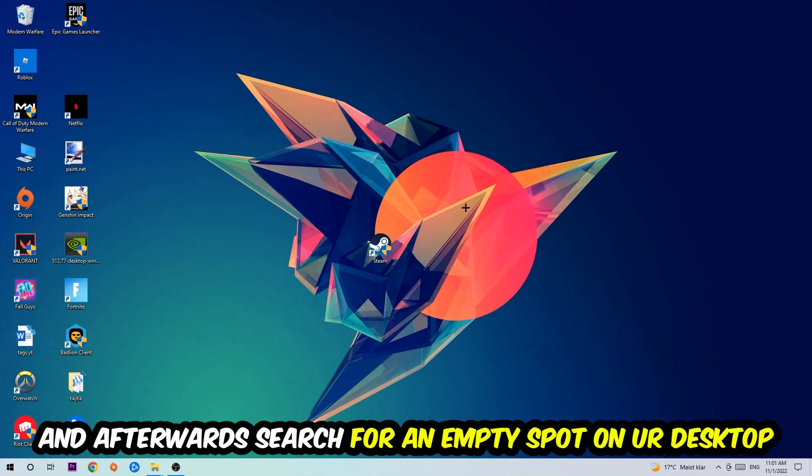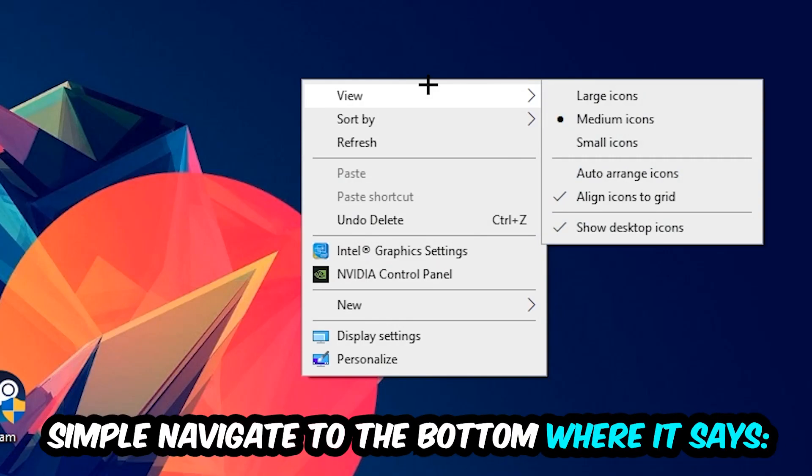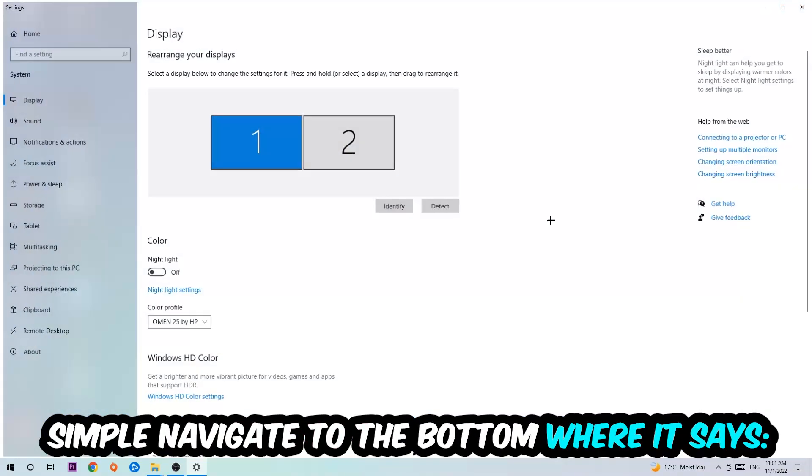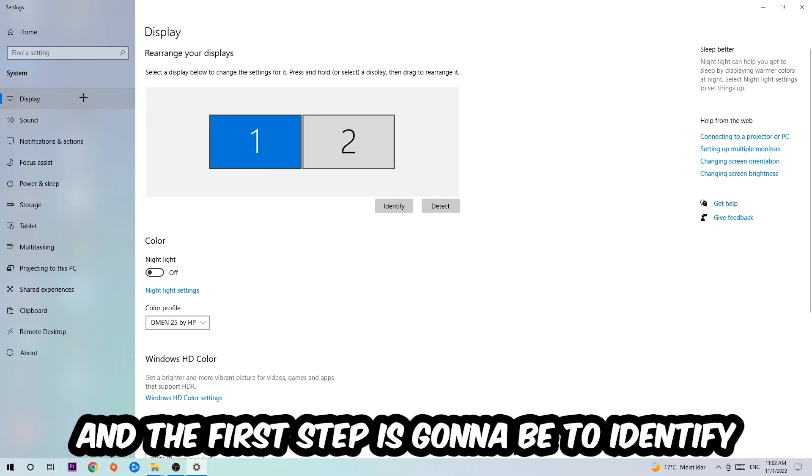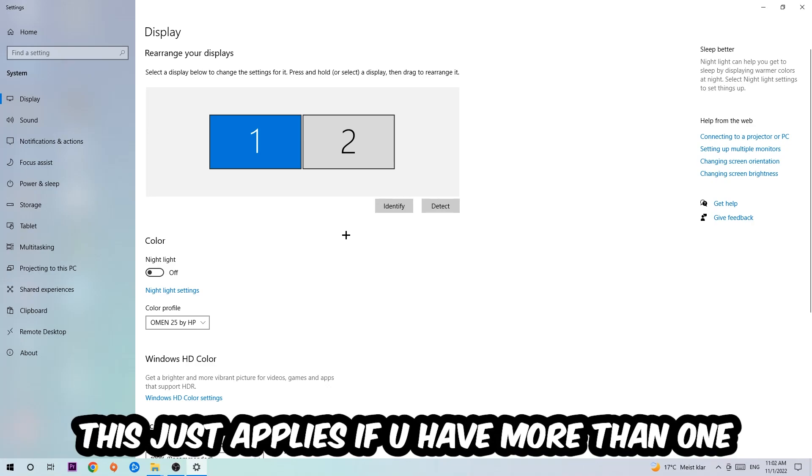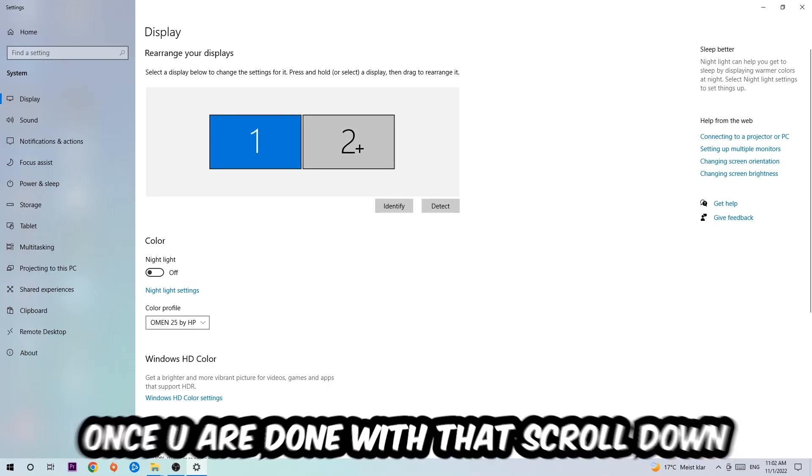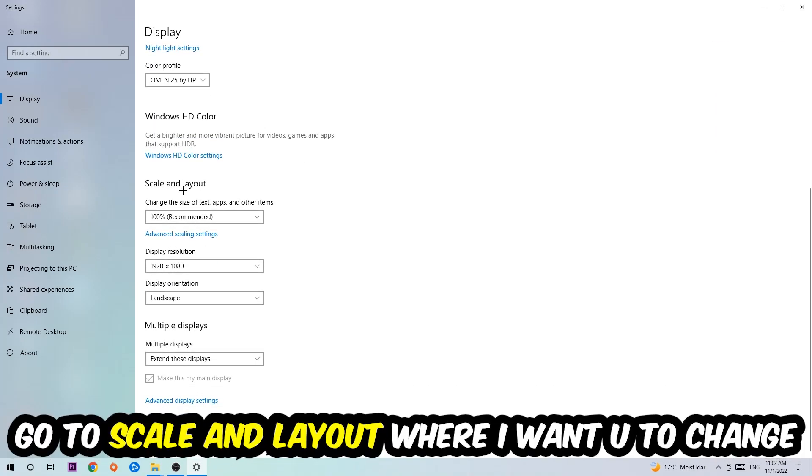Afterwards, search for an empty spot on your monitor or desktop. You're going to right-click and simply navigate to the very bottom where it says Display Settings. Hit that and stick around Display. The first step is to identify which your main monitor is, and obviously this just applies if you have more than one. Hit Identify.